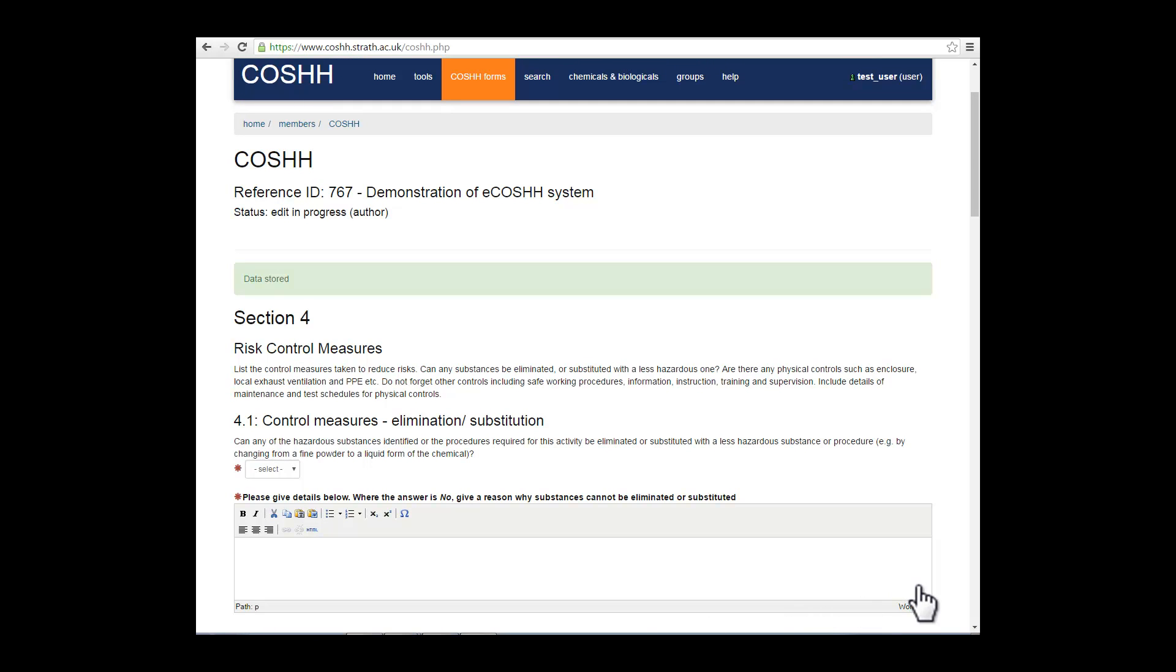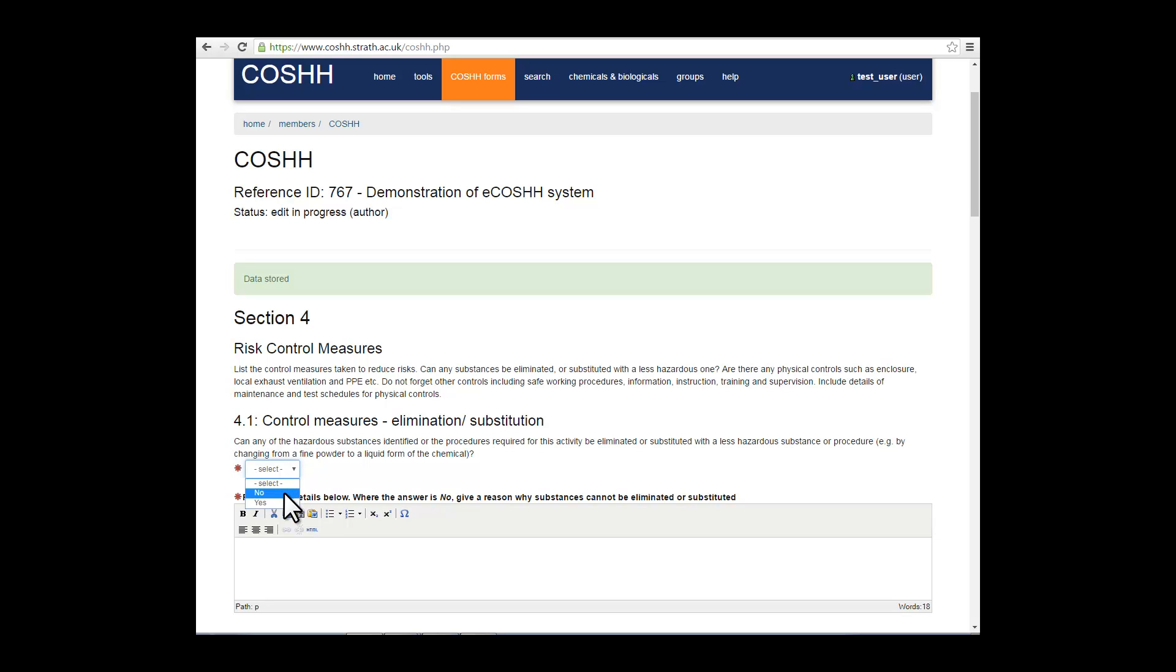Section 4 deals with the risk control measures. In the first instance, can you eliminate or substitute any of the substances you're working with? Either select yes or no. If you select no, then please, if you can, put in an explanation into the free field text box.